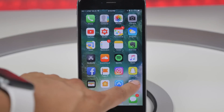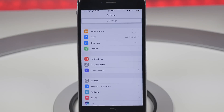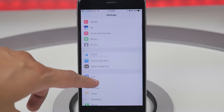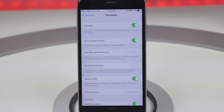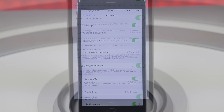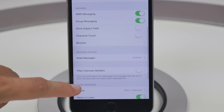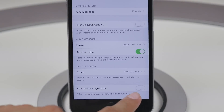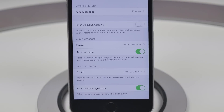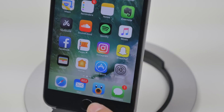Next is the ability to change your preferences in the Messages app to low quality image mode. If you go into Settings and then Messages, you can now toggle on low quality image mode. This will be very useful for those who are low on data or don't have a fast connection, as it will load images faster and also preserve your data.